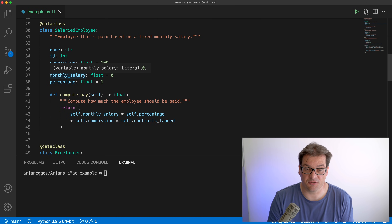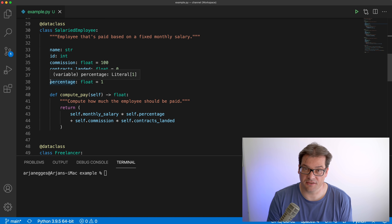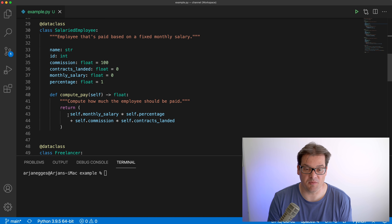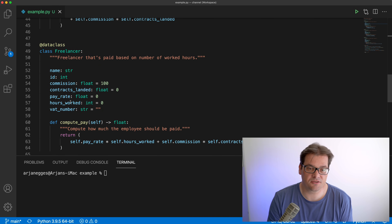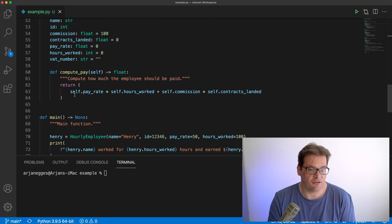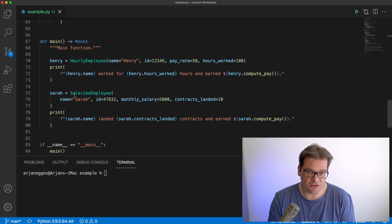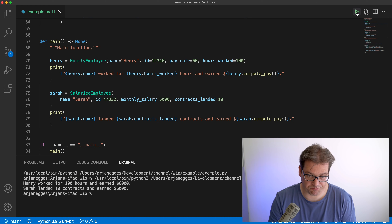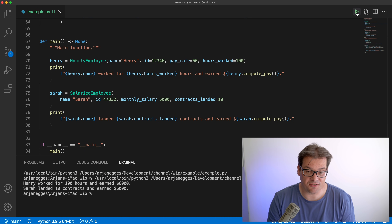The salaried employee is quite similar — it also has a name, ID, and commission structure, but has a monthly salary and a percentage of time the employee works. Finally, the freelancer also has a name, ID, commission, pay rate, hours worked, and additionally a VAT number for taxes. There's a main function that creates a couple of these employees and prints out some information.